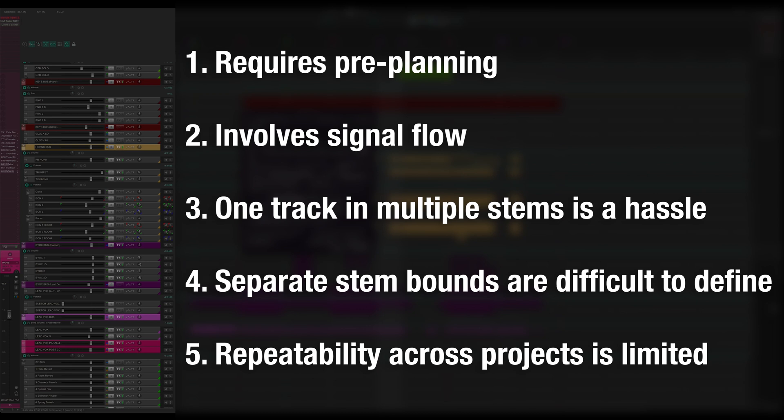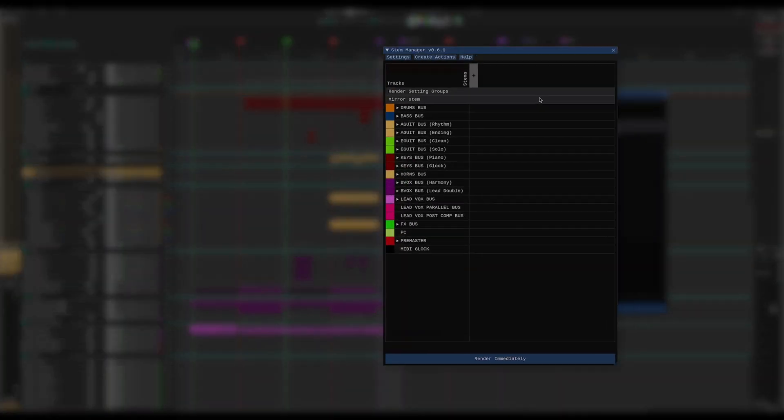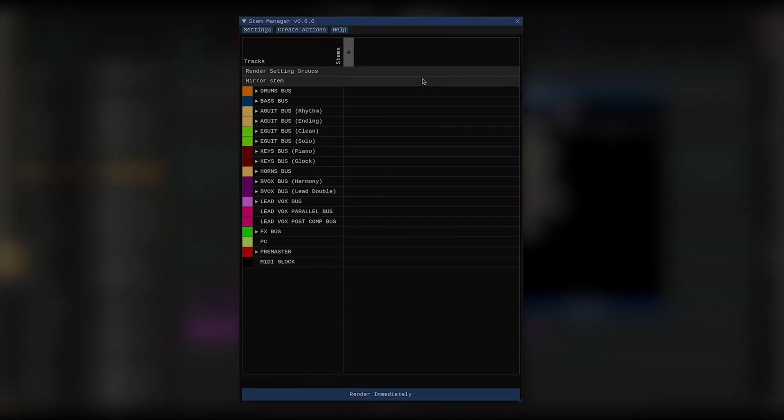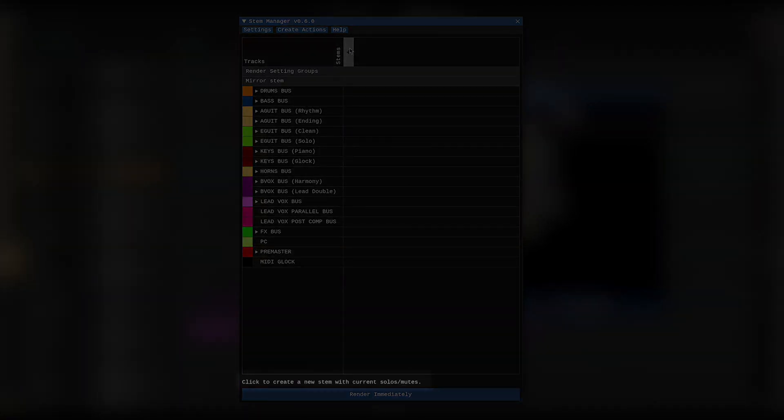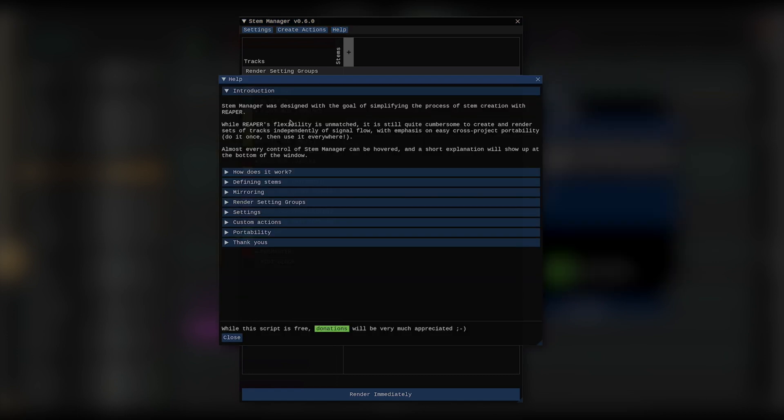Alright, so let's see where Stem Manager can help you. First, whenever you're not sure what anything does, you can just hover over it and a small hint shows up down here, and if you want some more information, you can always open the help window.